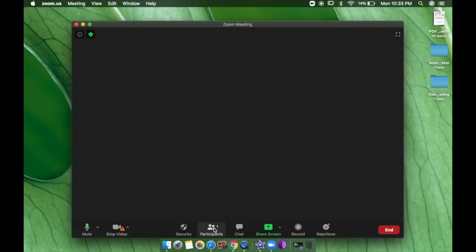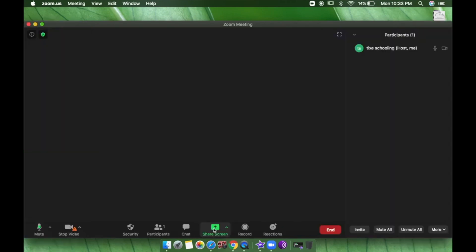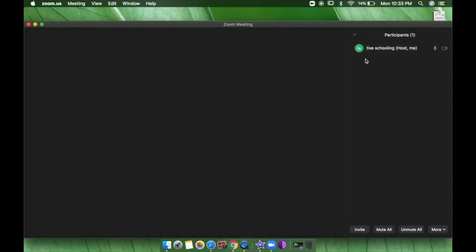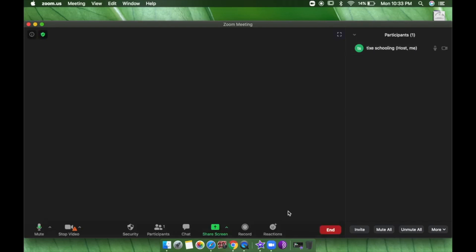In the Participants panel you can see who is participating in your Zoom conference. Right now I'm the only one hosting — you can see 'Thai Schooling — Host.' This is the only participant right now. I can invite people to join by clicking the Invite option.